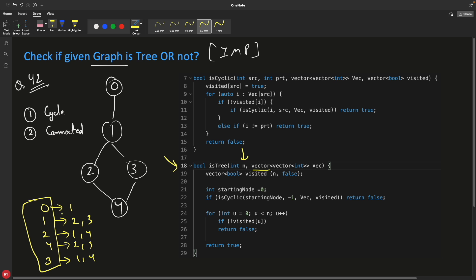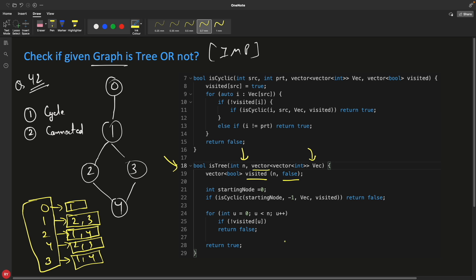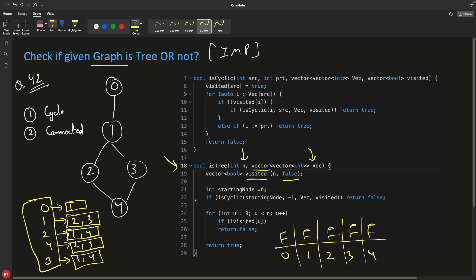The adjacency list is a vector of vectors. Inside the isTree function, we create a visited array initialized to false for every node. We check for a cycle first and then check connectivity. The starting point is zero. The current node is zero and the parent is set to minus one, meaning this is the first node — it is not being visited from any other node. We pass the adjacency list and visited array by reference into the isCyclic function.